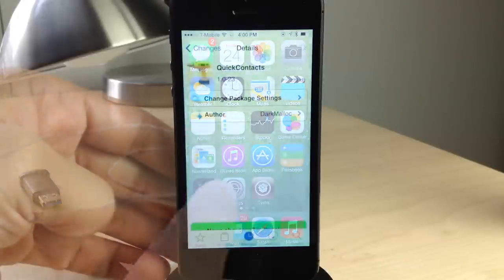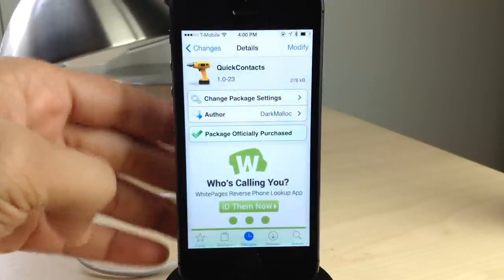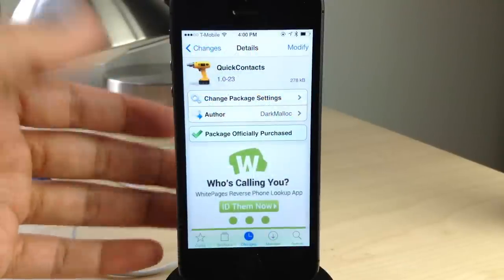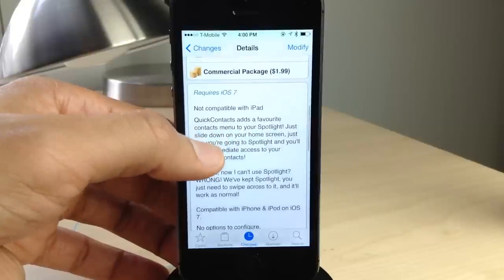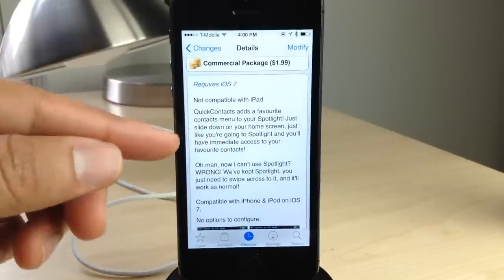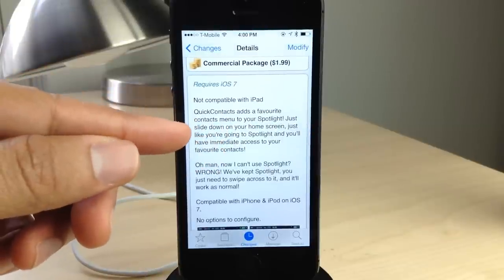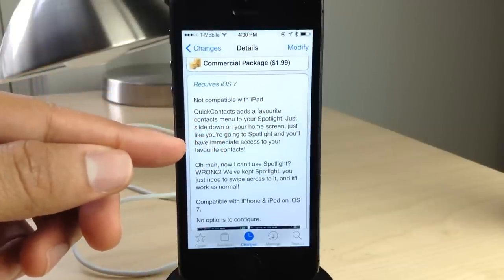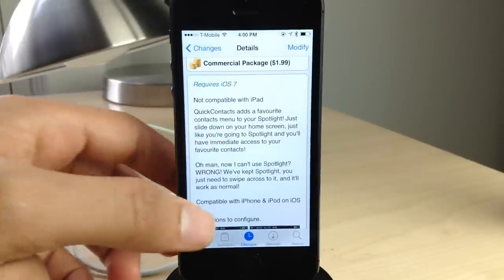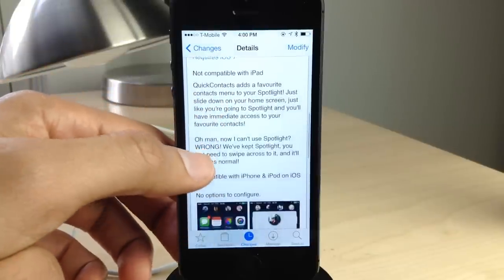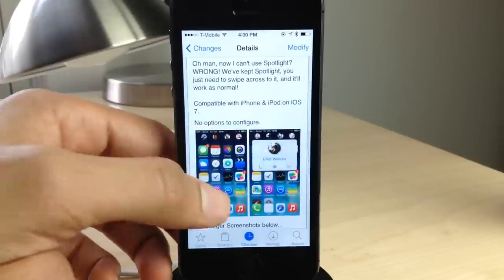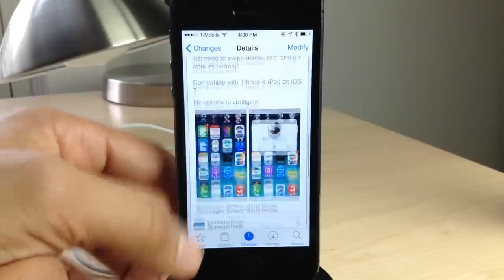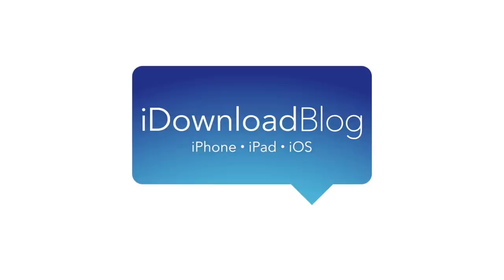It is called Quick Contacts. It's available right now on Cydia's Big Boss repo for $1.99. It adds a favorite contacts menu to your Spotlight. So easy to use, very simple, very intuitive, well designed, no options to configure. Let me know what you guys think in the comments. This is Jeff with iDownloadBlog.